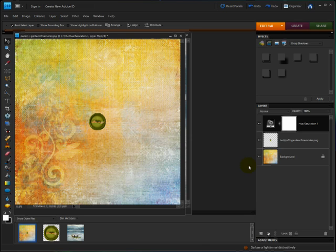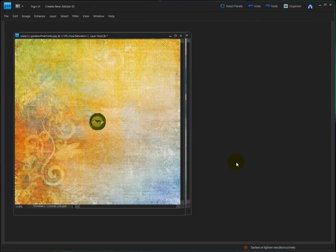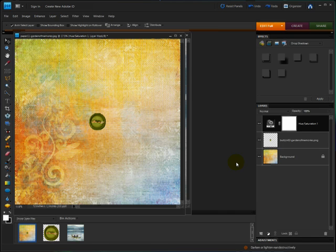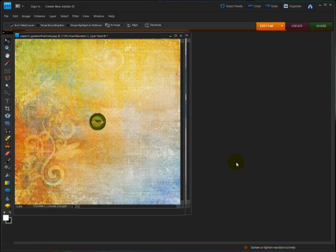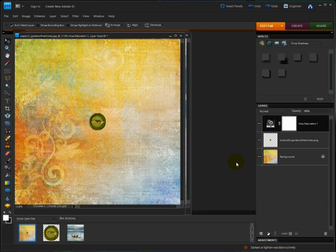Press Tab to hide everything but the menu bar. Press Tab again to bring them back. Press Shift Tab to hide the panel bin and the project bin, and Shift Tab to bring them back again.